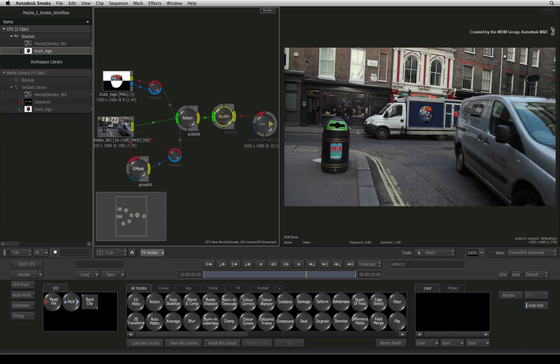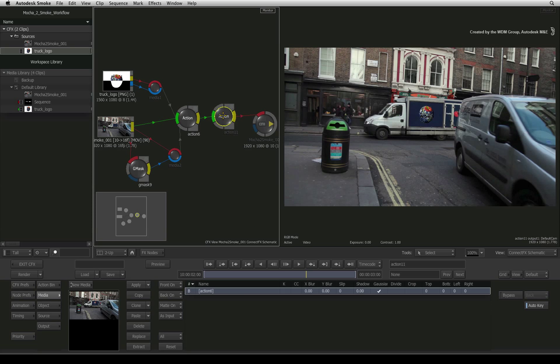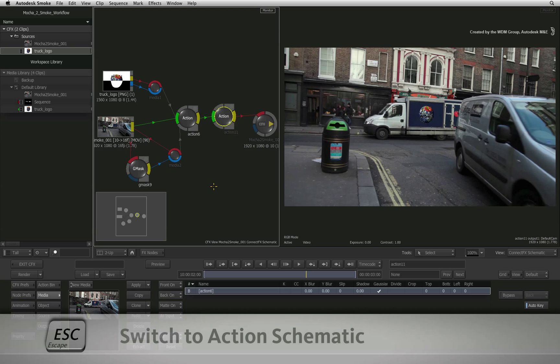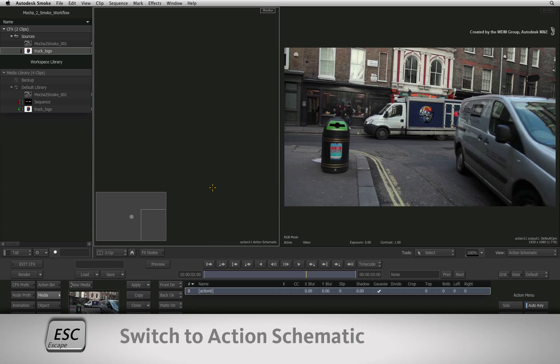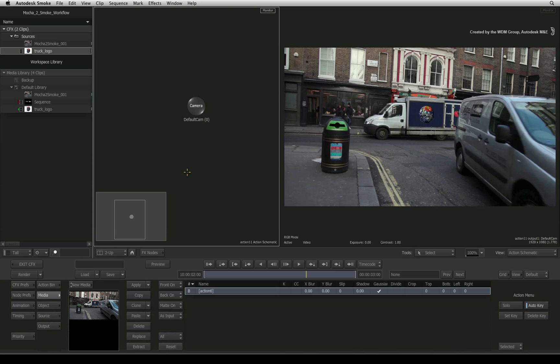Double-click on the action node to bring up its controls. Hover over the ConnectFX schematic and press the ESCAPE keyboard shortcut. This will bring up the action schematic.